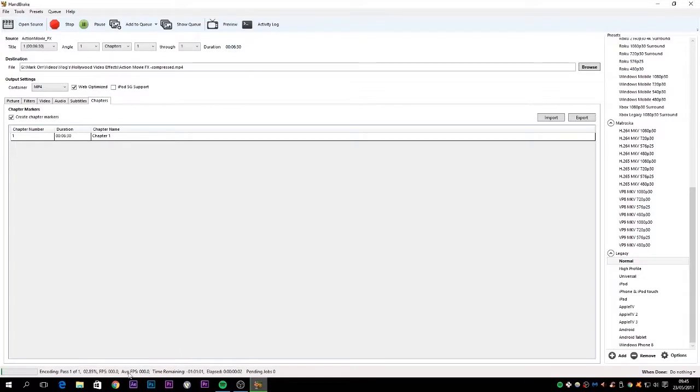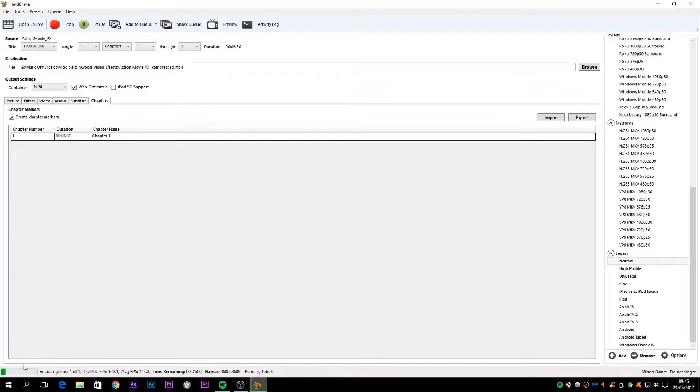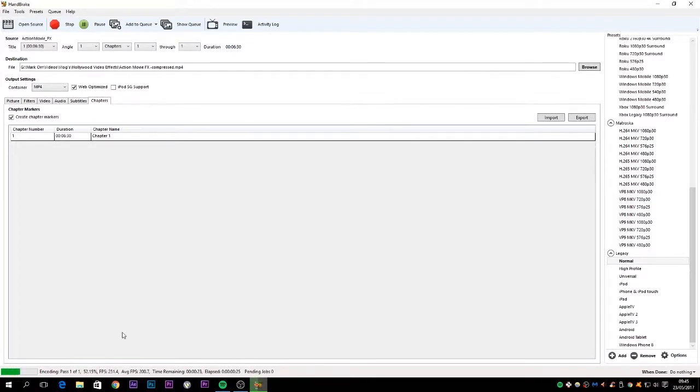And then the software itself has a progress bar down on the bottom left-hand corner, and it'll run through the compression process. So rather than keep you hanging here, I'm going to speed this process up so you can see what the file size looks like.